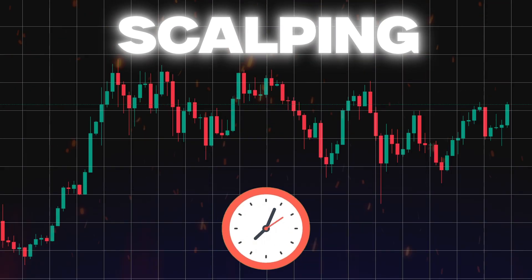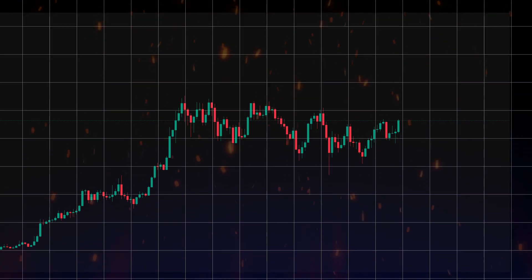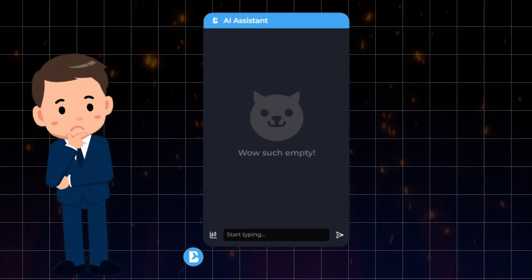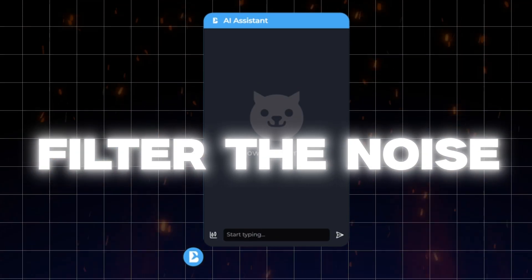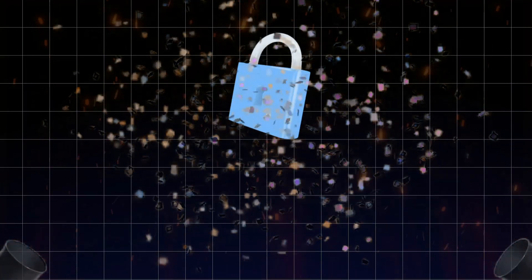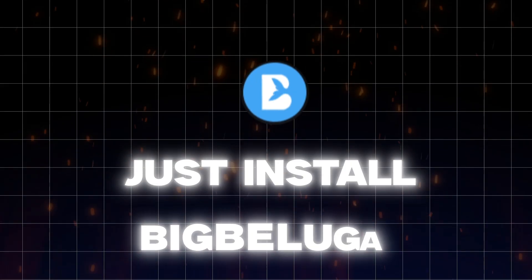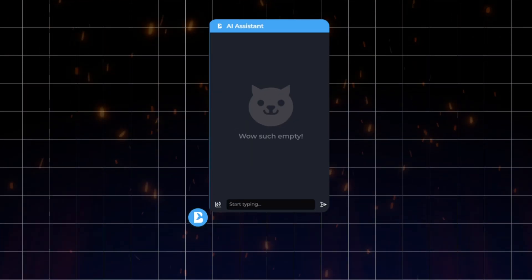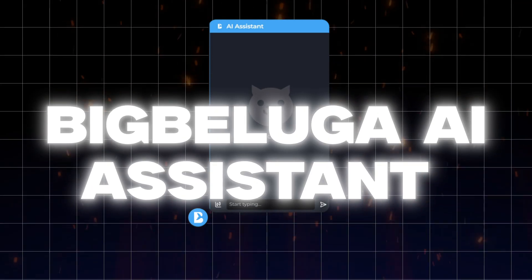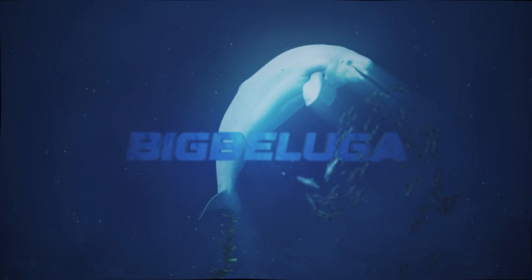Whether you're scalping, swing trading, or lining up your next setup, the Big Beluga AI Assistant in the Sonar extension speeds up your thinking, filters the noise, and gives you a smarter second opinion. And it's completely free — no subscriptions, no paywalls. Just install the Sonar extension by Big Beluga, click the button, and start trading with real-time insight. Big Beluga AI Assistant: the chart that talks back. Swim smarter. Trade with the whales. Download it now.